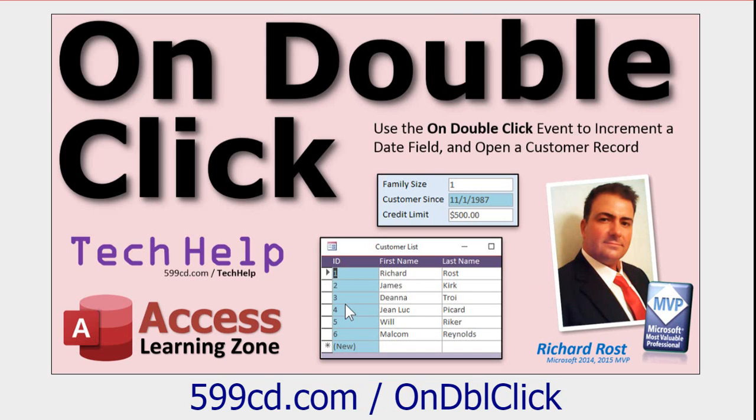Go watch my on double-click video too where I show you how to do the double-click event. I'm going to show you again in this video, but if you want to watch it, go watch that.